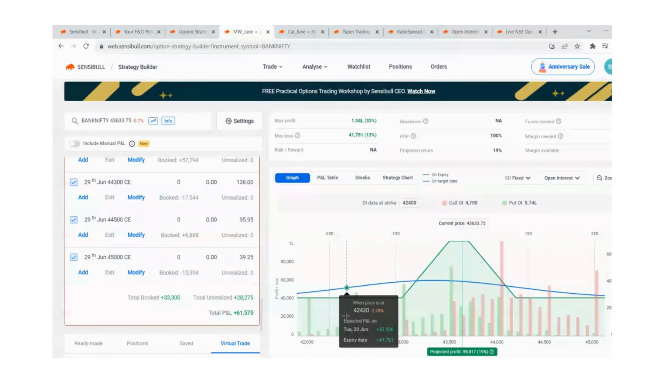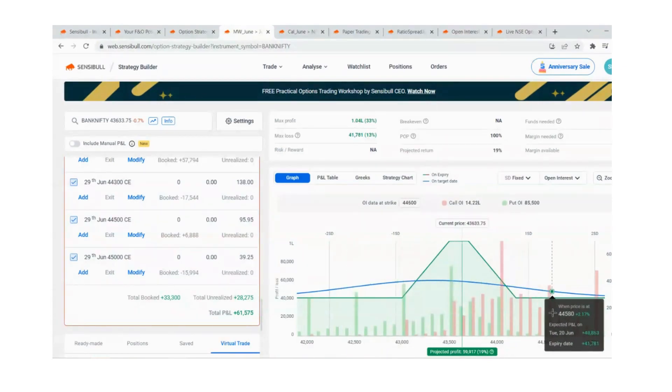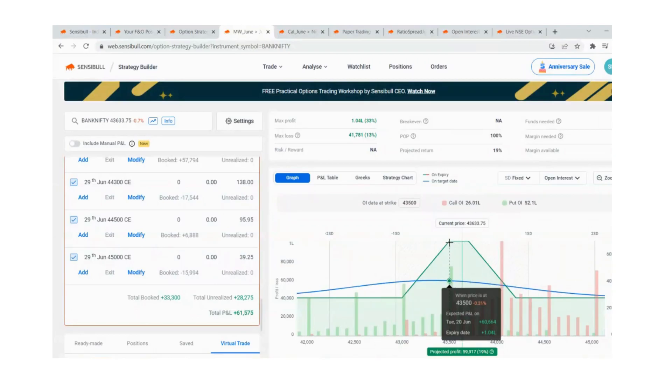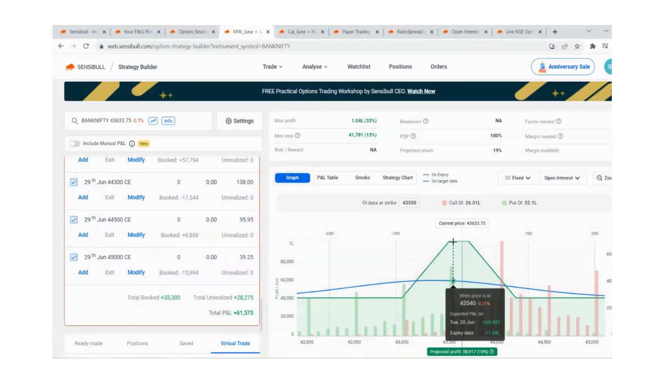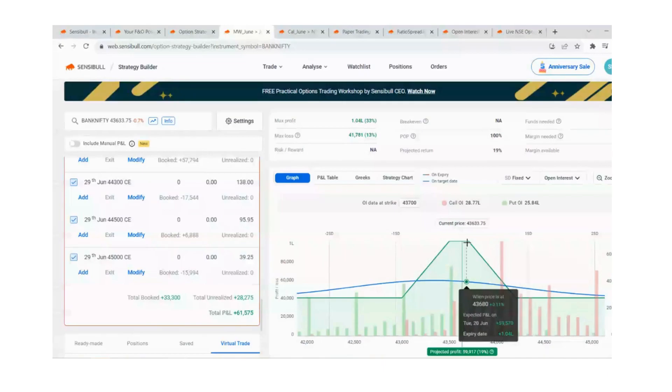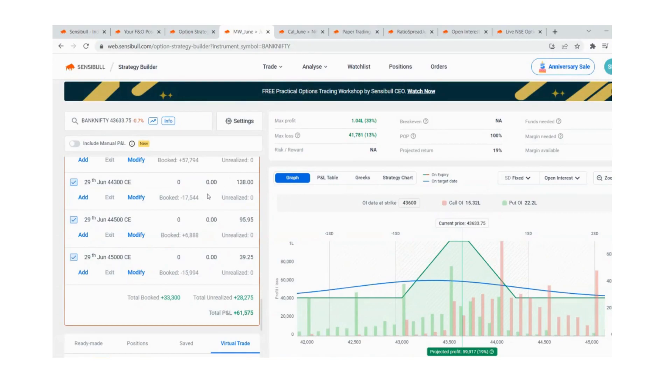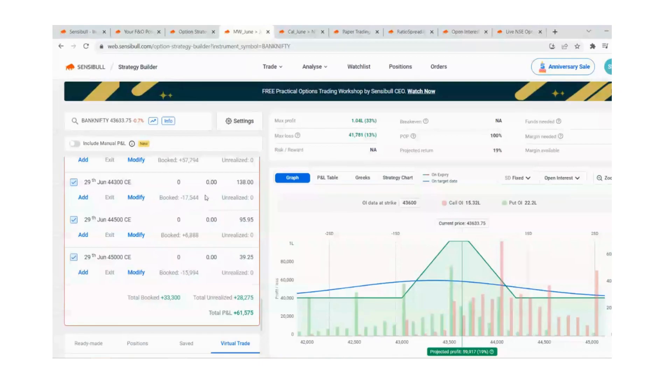Currently we have a minimum profit of 41k locked to both sides and I moved the sell leg away to have a range of 200 points for maximum 1.04 lakhs. The capital we're using is around 3 lakhs for this.